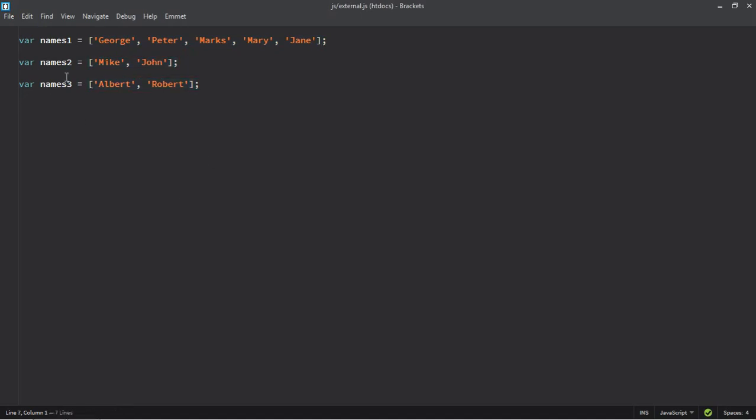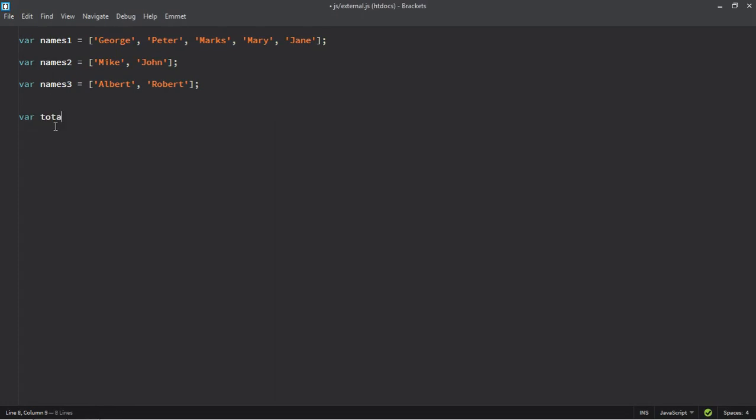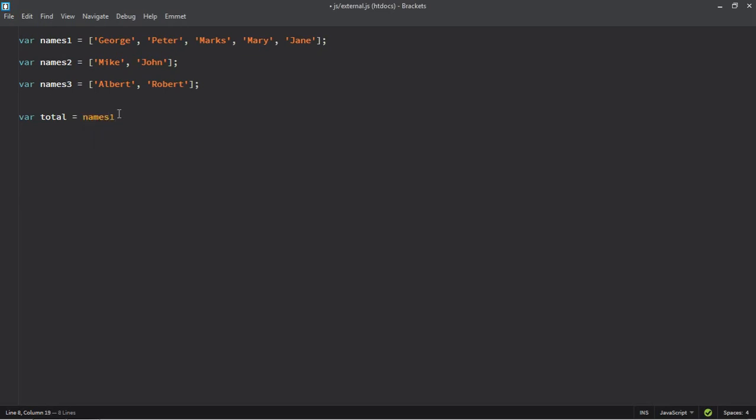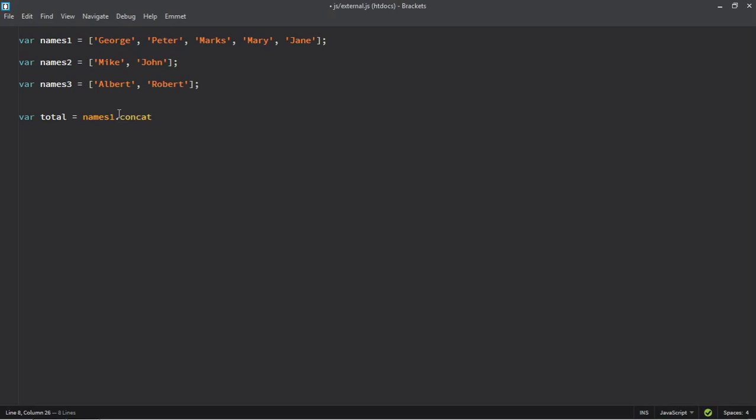So our goal is to combine all these three arrays. Let's get a variable here so it will be total and it's time to join all these three arrays. So let's start with names1 and make use of concat method. So I want to concat it with names2 and names3.